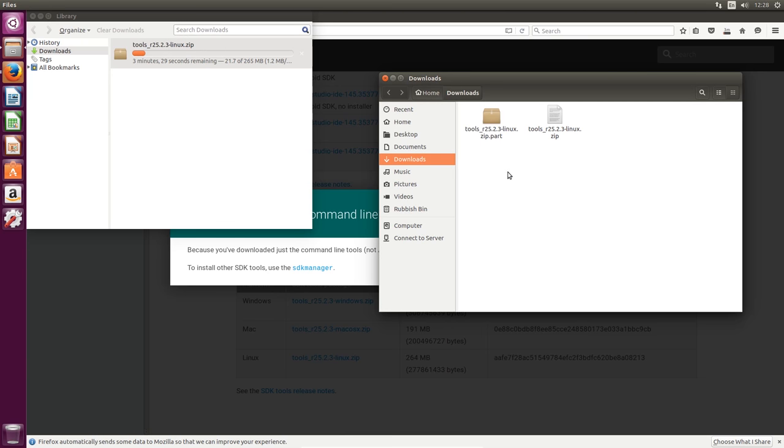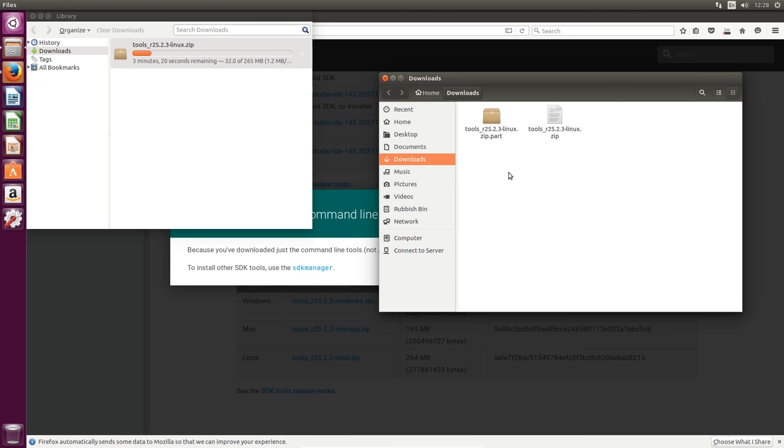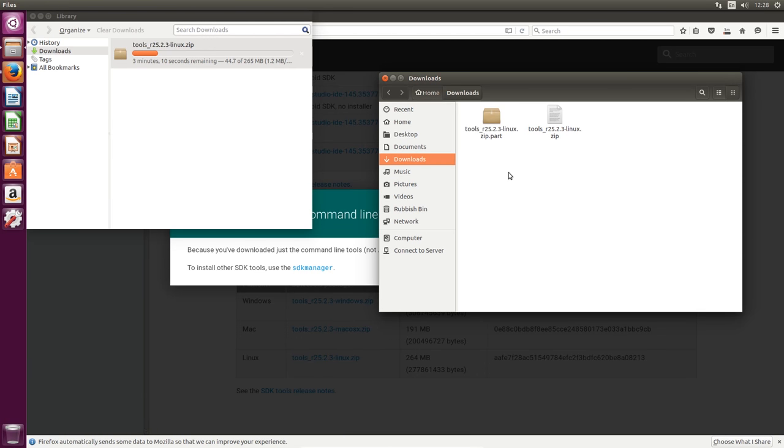We're going to save this file to whatever default location, which is downloads. You can move this wherever you like. After this, we're going to be extracting the zip and downloading the latest version of the platform tools. As to my knowledge, you won't need to install any drivers for your phone to communicate in ADB or fastboot if you're on a Linux operating system. I'll see you in about three minutes once the SDK tools has finished downloading.